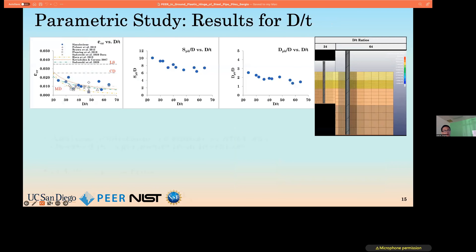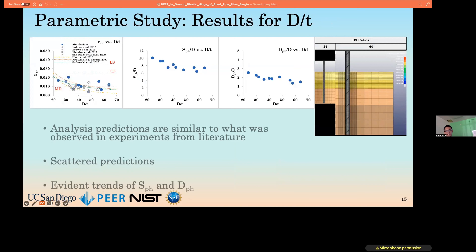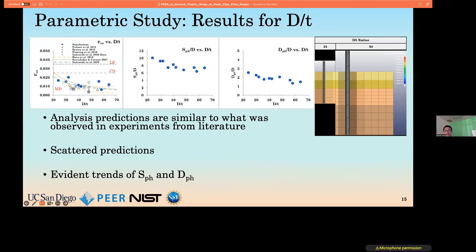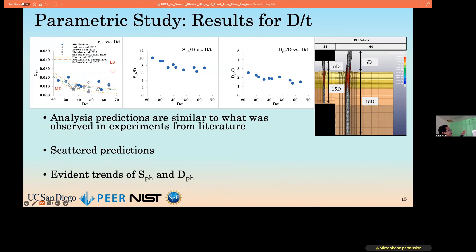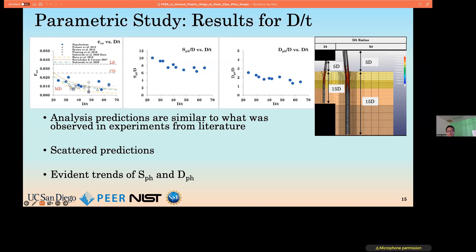The effect of diameter-to-thickness ratio on our metrics is illustrated here. Although critical strains are predicted within the ballpark range of experimental results in the literature, we find some counterintuitive trends — for example, increasing the D/t ratio results in a higher critical strain, which is highly counterintuitive. Some apparent trends are shown for the spread of plasticity and the depth to plastic hinge.